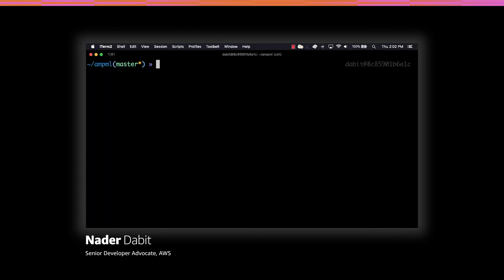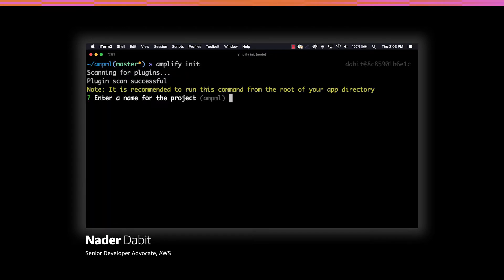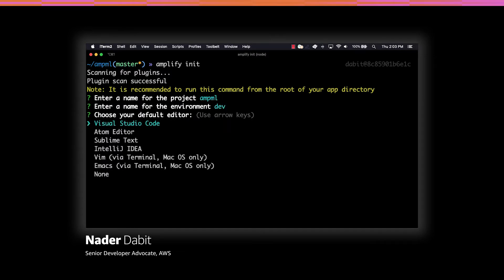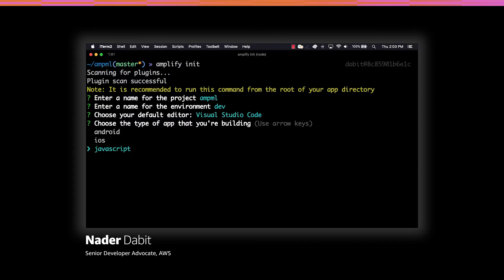To create the new Amplify project, we can run amplify init. Here we'll give the project a name, the environment a name, choose our default text editor, and then choose the default for the rest of the options.